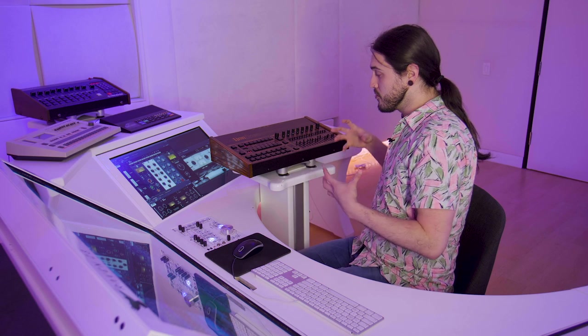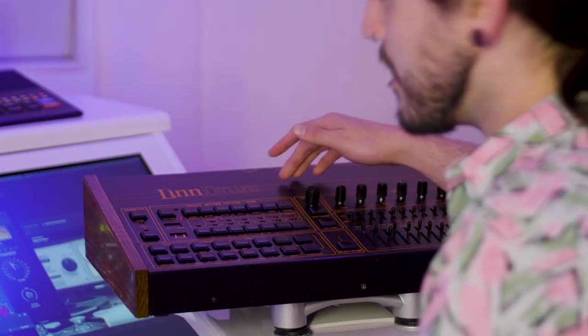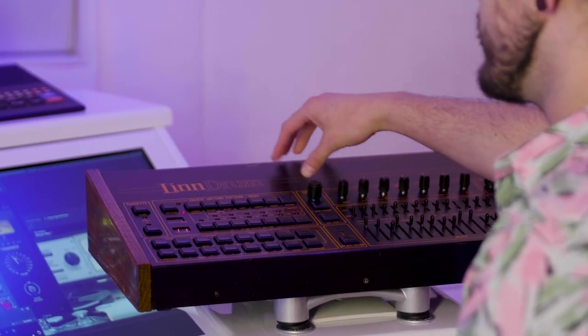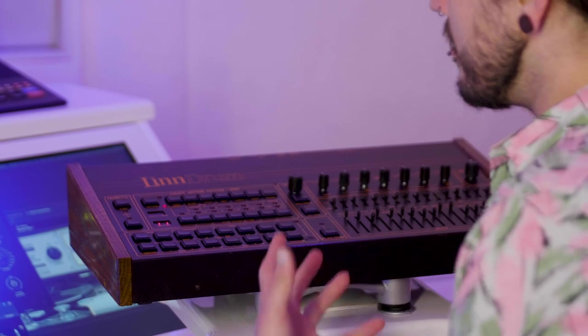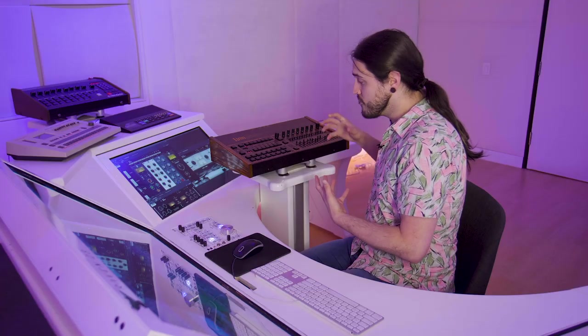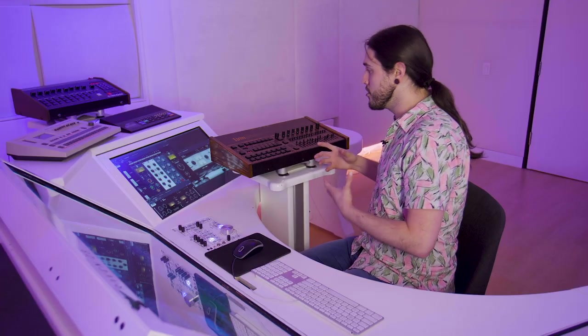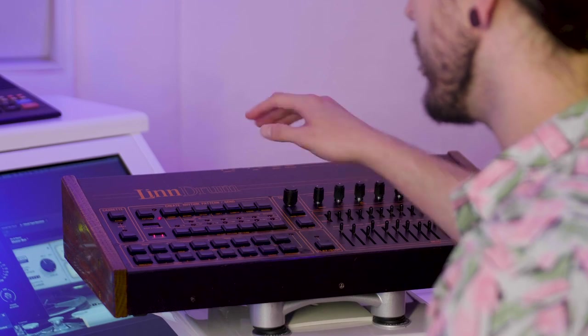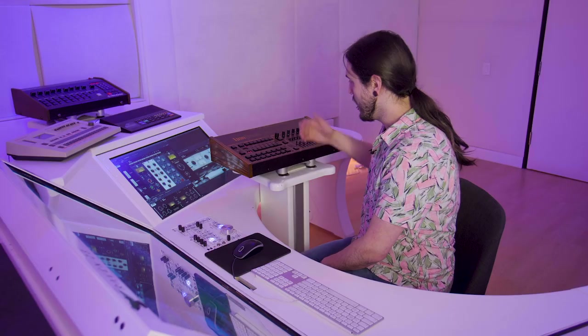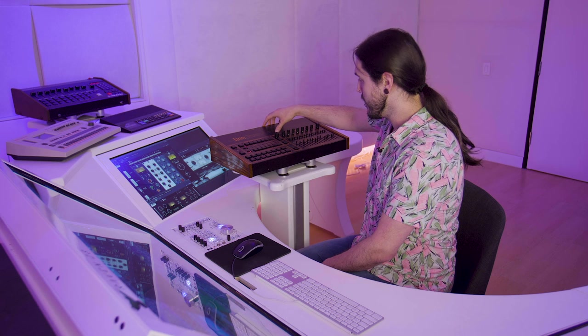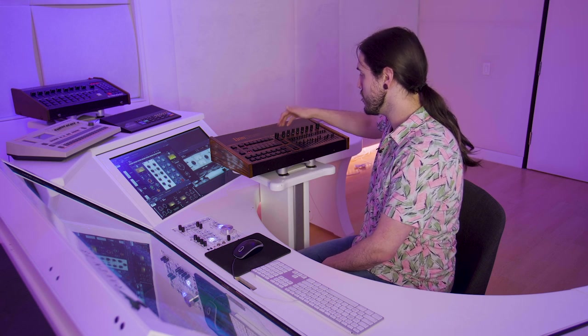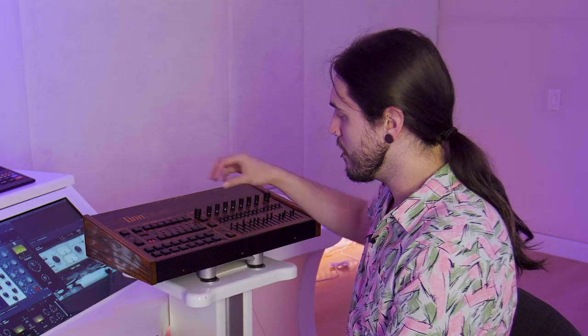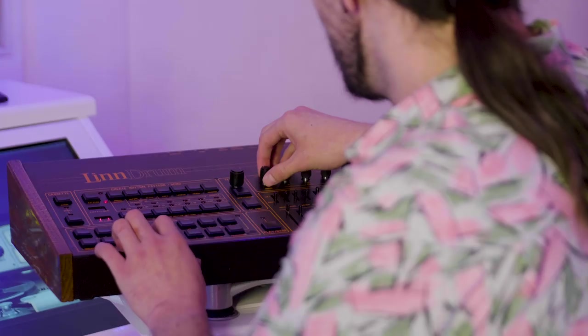These samples are super fat, they're super warm. Because of the limitations of the technology from the era that these drum machines came out of, they have just an inherent lo-fi character, but that's part of what gives this unit its character and signature sound. One of the things that makes this unit really awesome is the fact that you can tune each of these drums. I wanted to sweep around the pitch until it really gave me the punch and resonance that I was looking for.